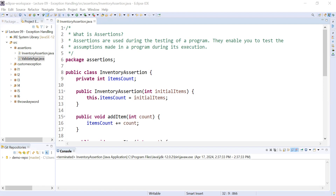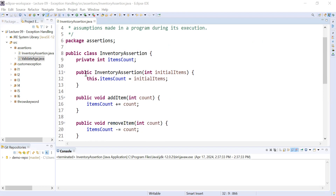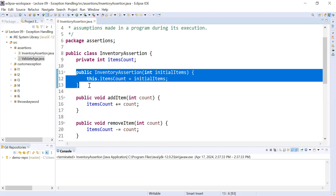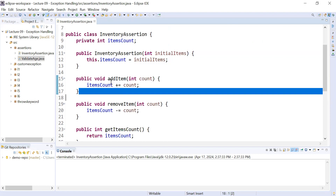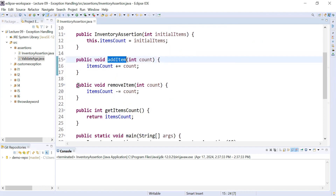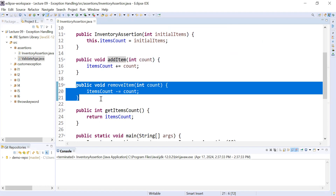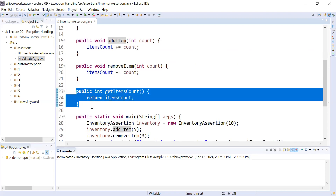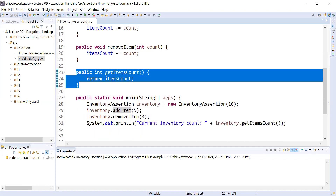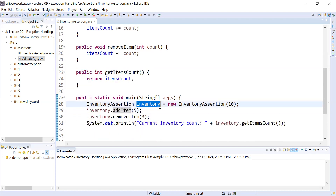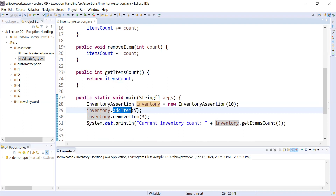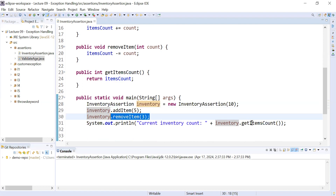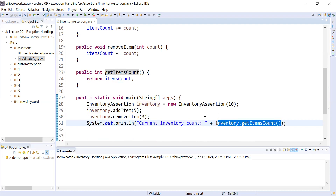In this inventory management example we have added a small constructor that will help us initialize the inventory item. After that we have created a small function to add items to the inventory. Next, there is a function to remove items from the inventory and count the items currently available. In the main function we have created an object and passed the valid number 10 to initialize the inventory, then we are adding and removing some items.